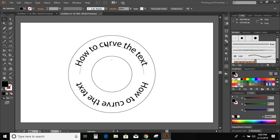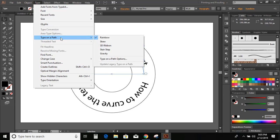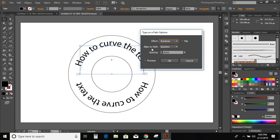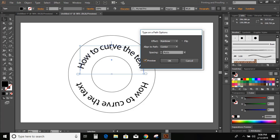Now select this upper curve and go to the Type option. Here you can see Type on a Path, and after that there is another option: Type on a Path Options. Click on it and here you can see Align to Path. We will put the text on the middle of the curve — for that, click on Center. You can see the preview as well. The text came in the middle of the curve. Now click OK.